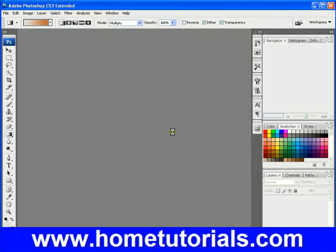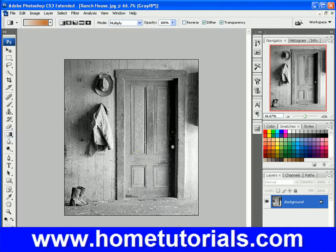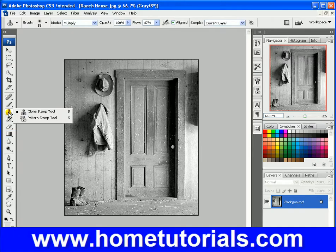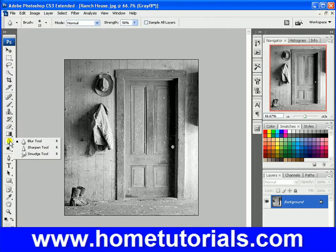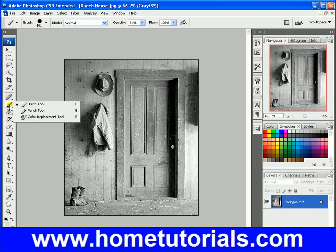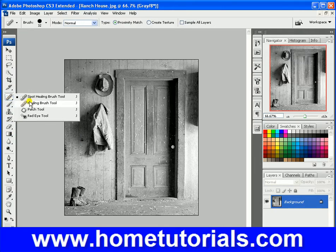We're going to pull up this old door. Let's quickly get rid of that jacket like we did before, but very quick, I'm going to try to get rid of it. And let's use the Healing Brush.